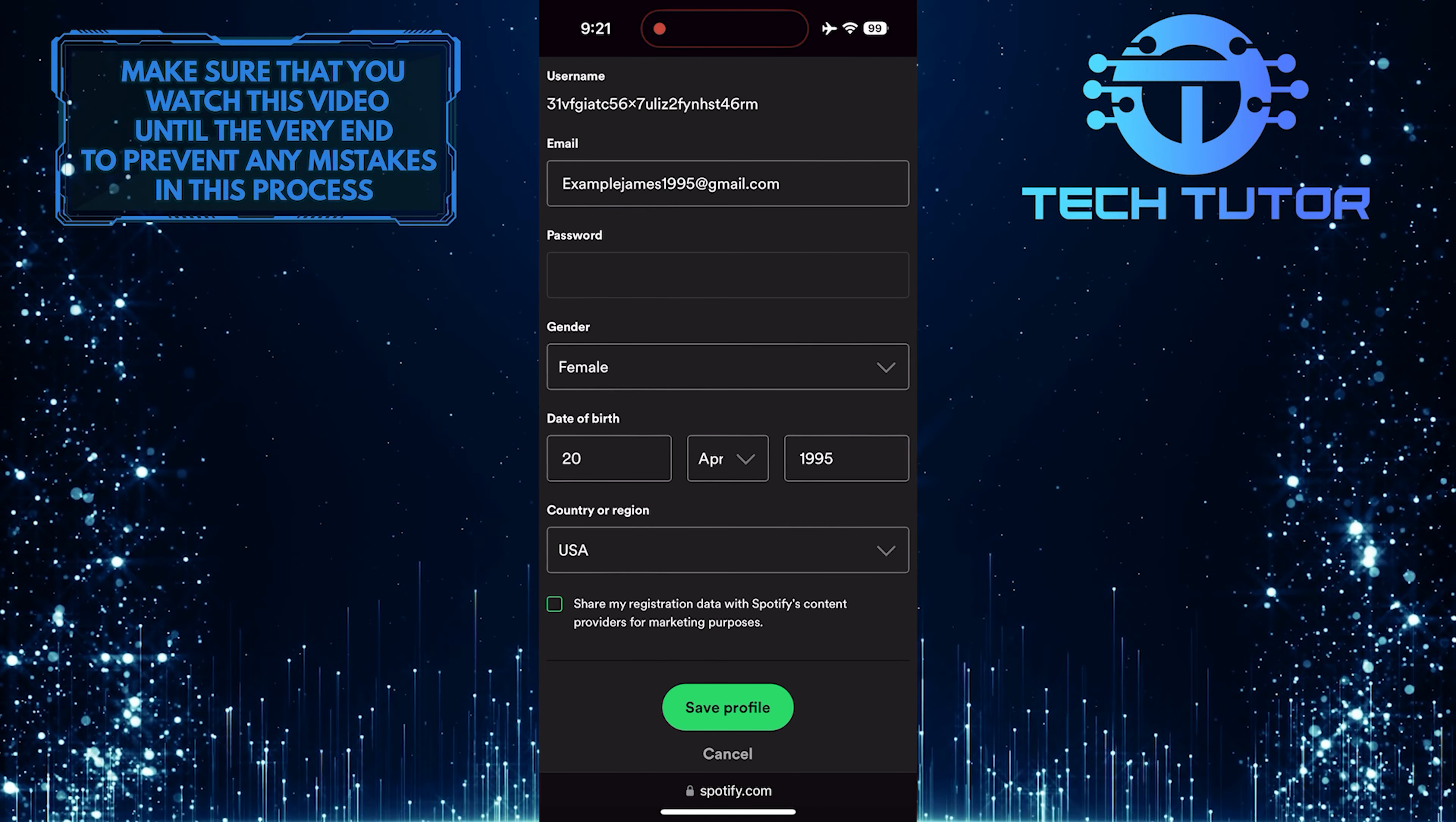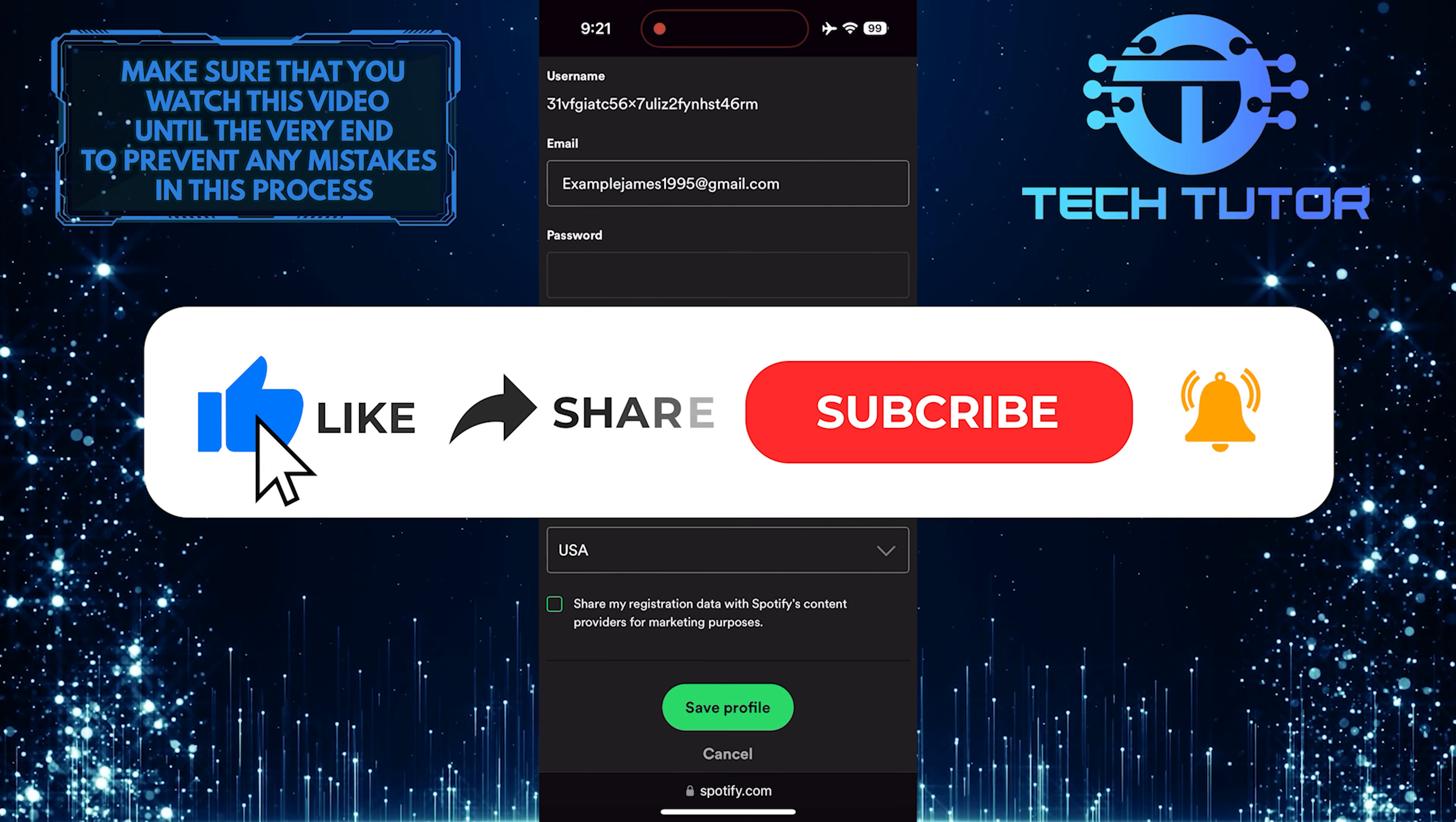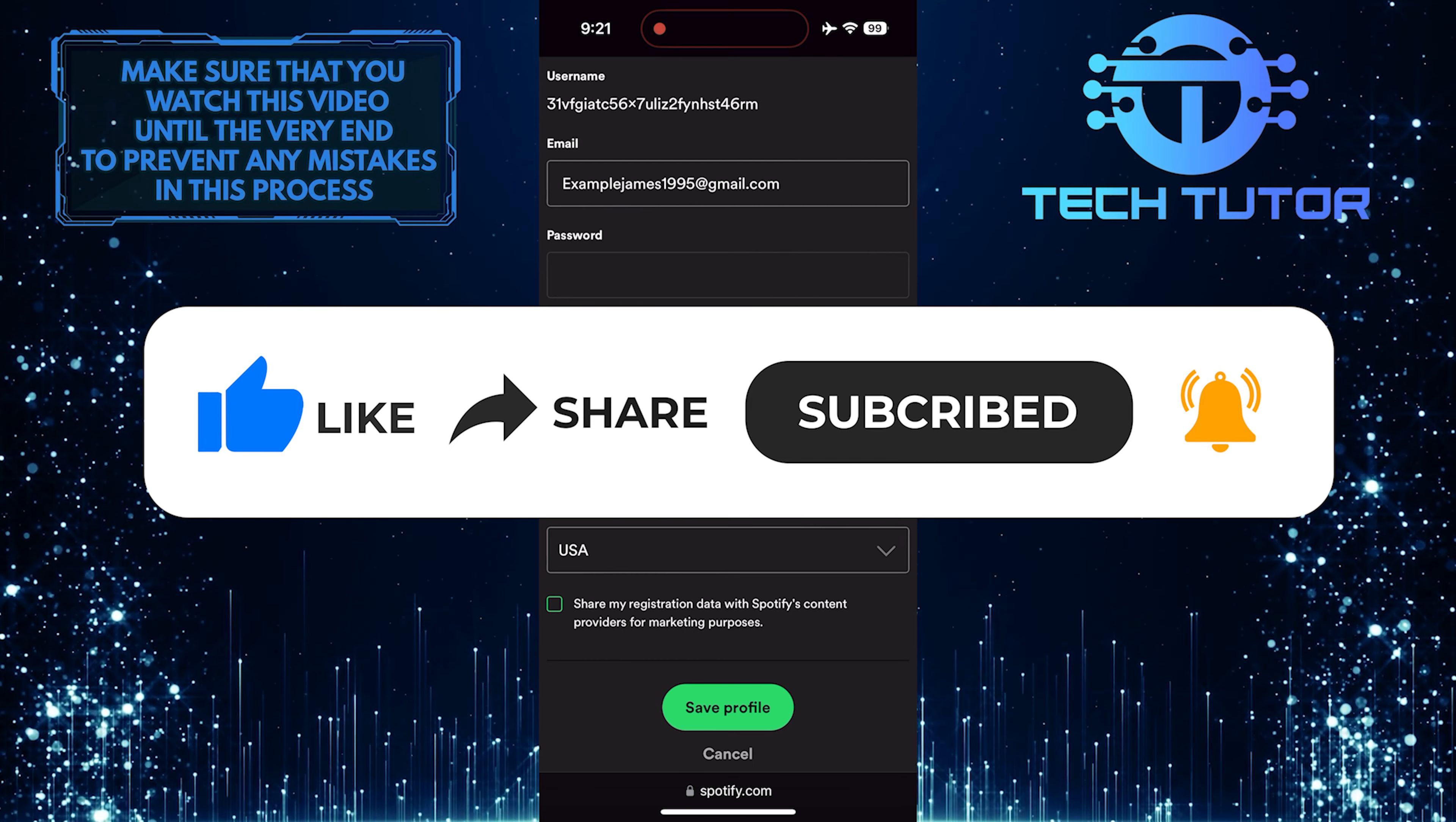So that wraps up this tutorial. If you have any questions about this whole process, please let me know in the comments section below. And if this video helped you out, please give it a big thumbs up and subscribe to this channel for more tutorial videos like this one. Thank you so much for watching and have a good day.